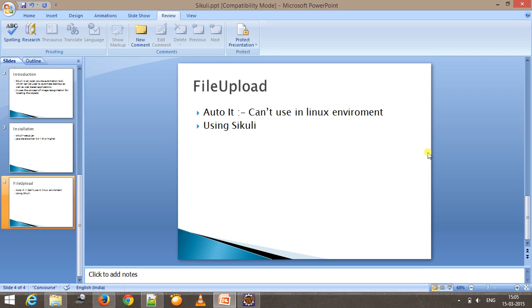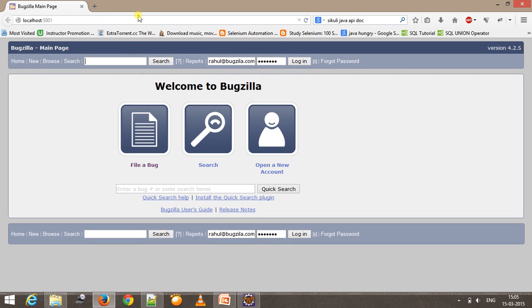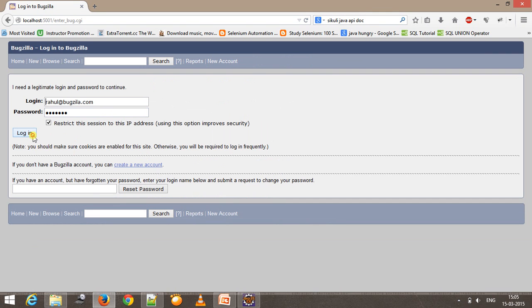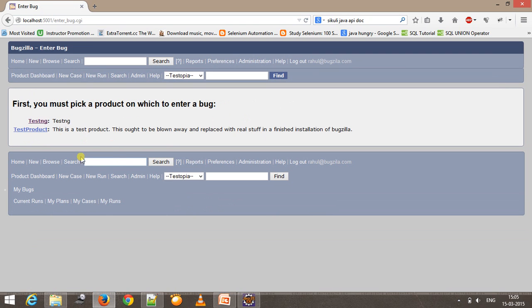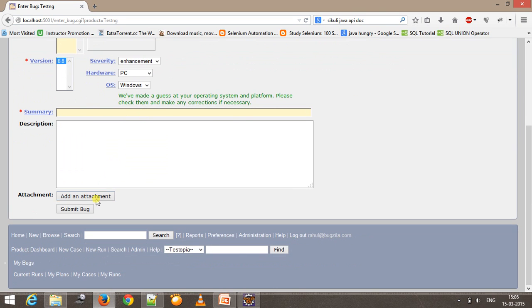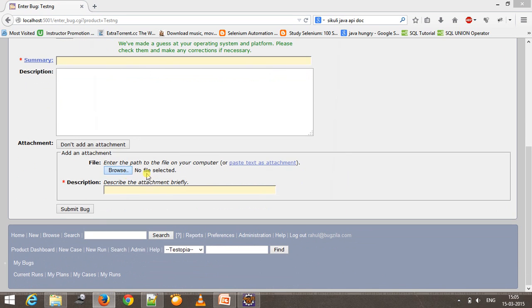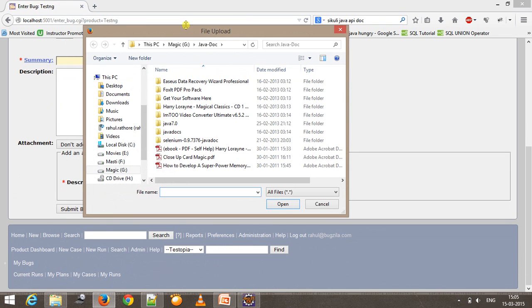In this video I am going to show you how you can use Sikuli for uploading a file using Selenium WebDriver. The scenario is: I will open the Bugzilla web page, click on the 'File a Bug' link, login to Bugzilla, click on the TestNG link, and then perform the file upload action.